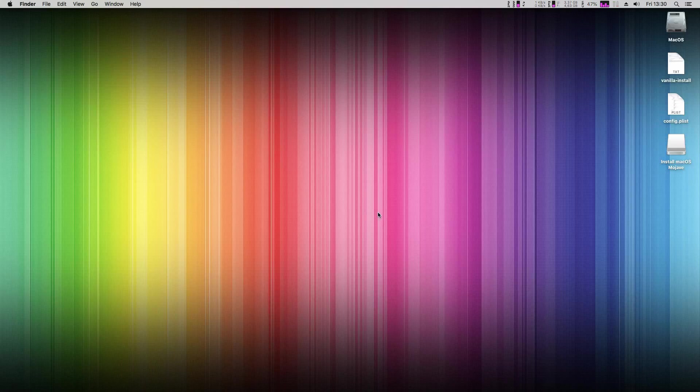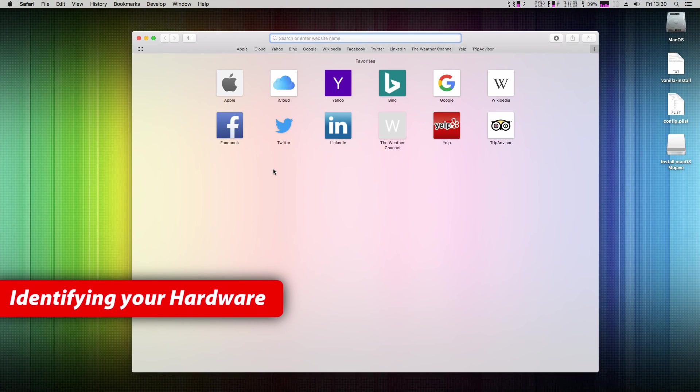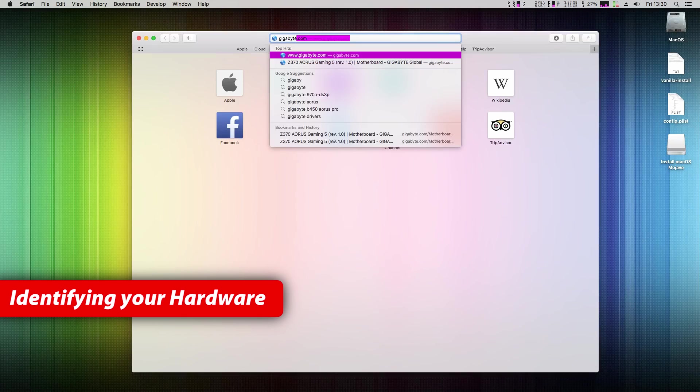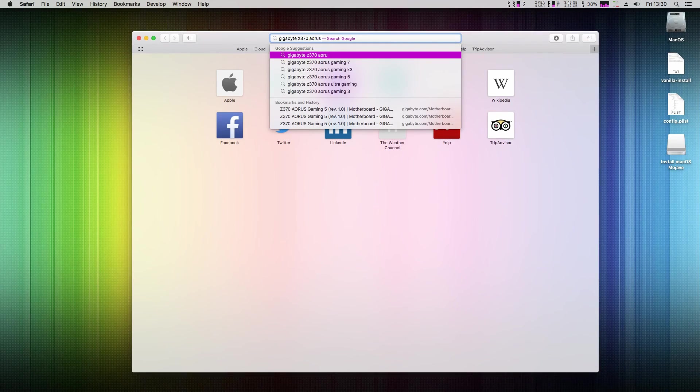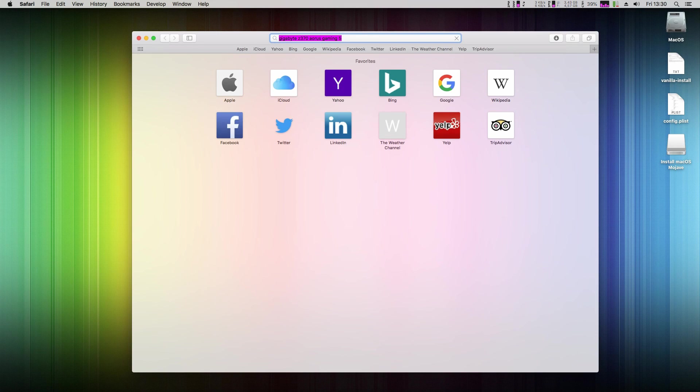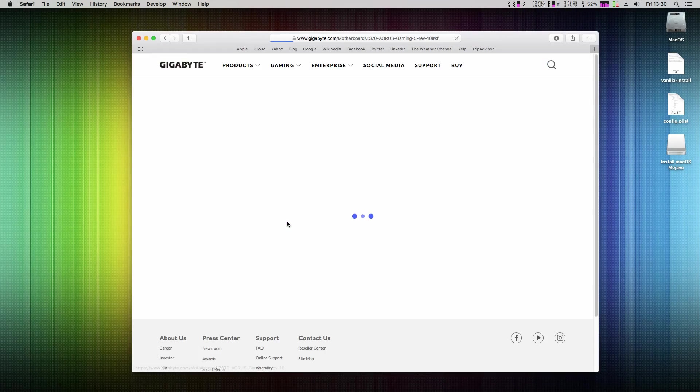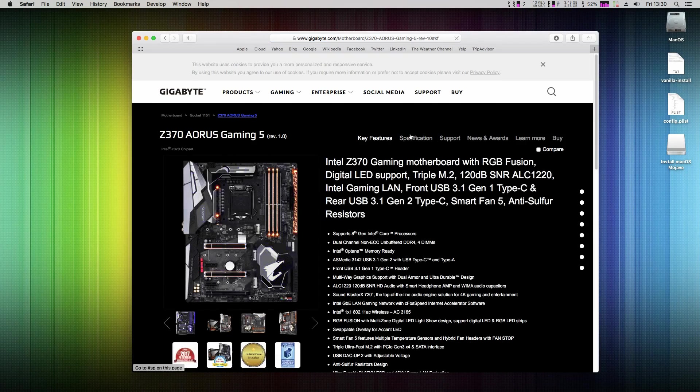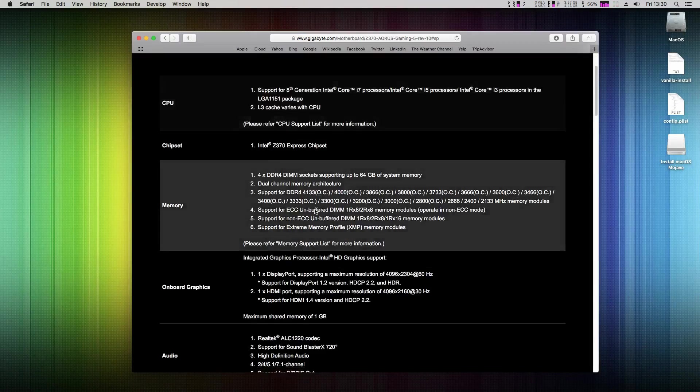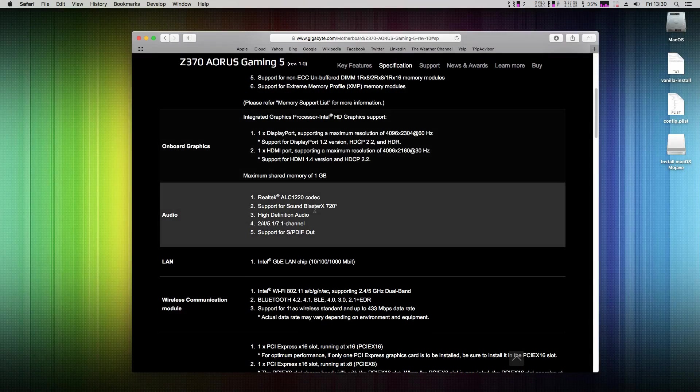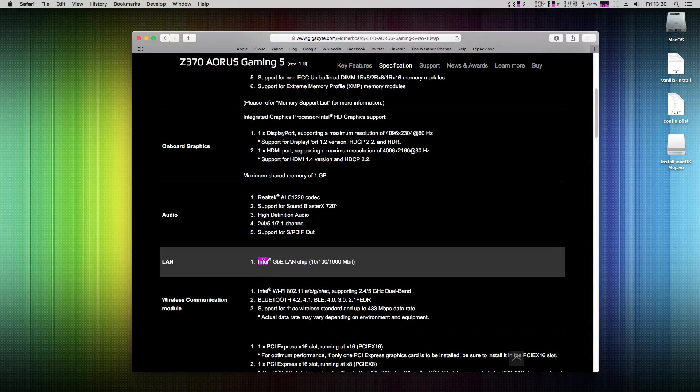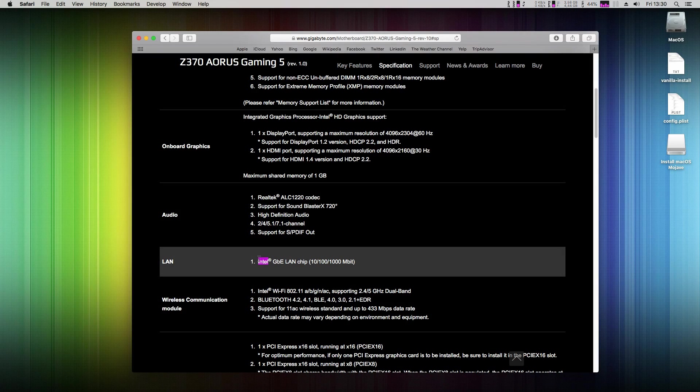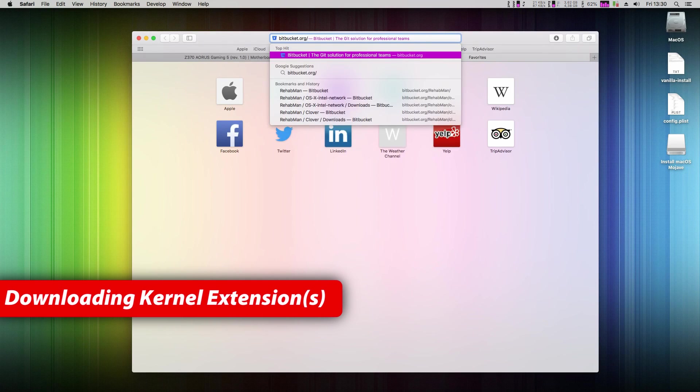This step you should have done already before the installation itself. But I wanted to show you what to do when you face the same problem with something is not working like my Ethernet. We need to identify what exact hardware components we have in our build. I have Z370 Aorus Gaming 5 motherboard so I'll simply google it. And here in specifications I'll try to find what my Ethernet chip is.